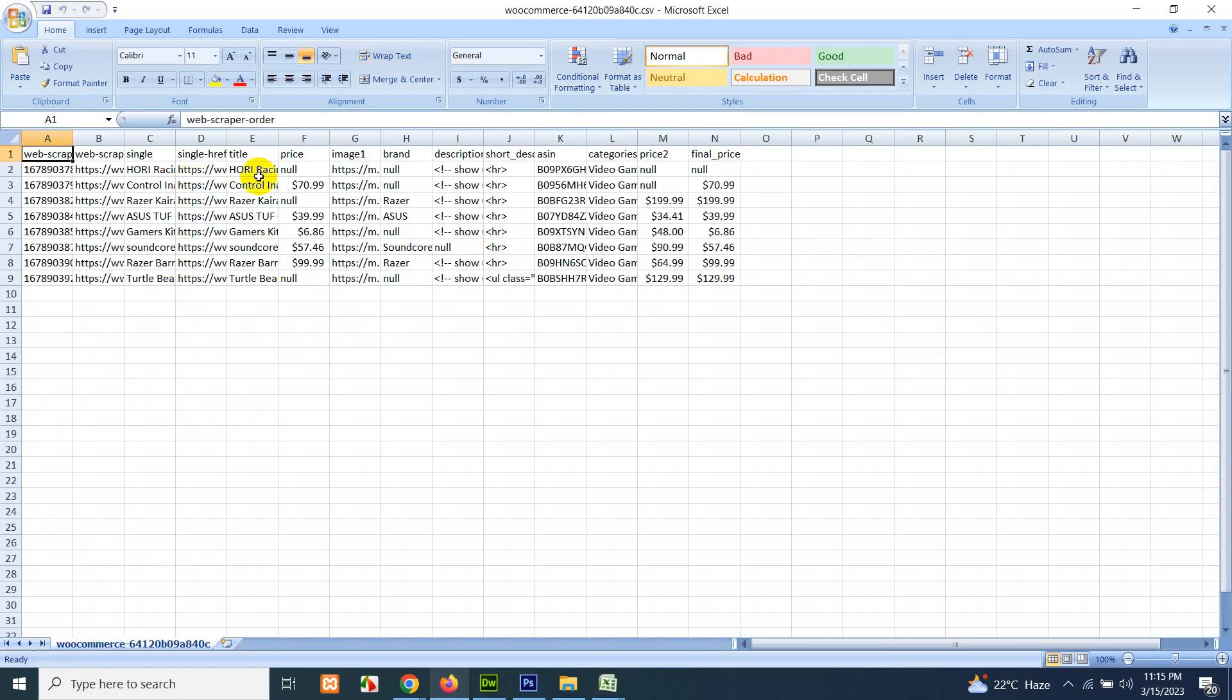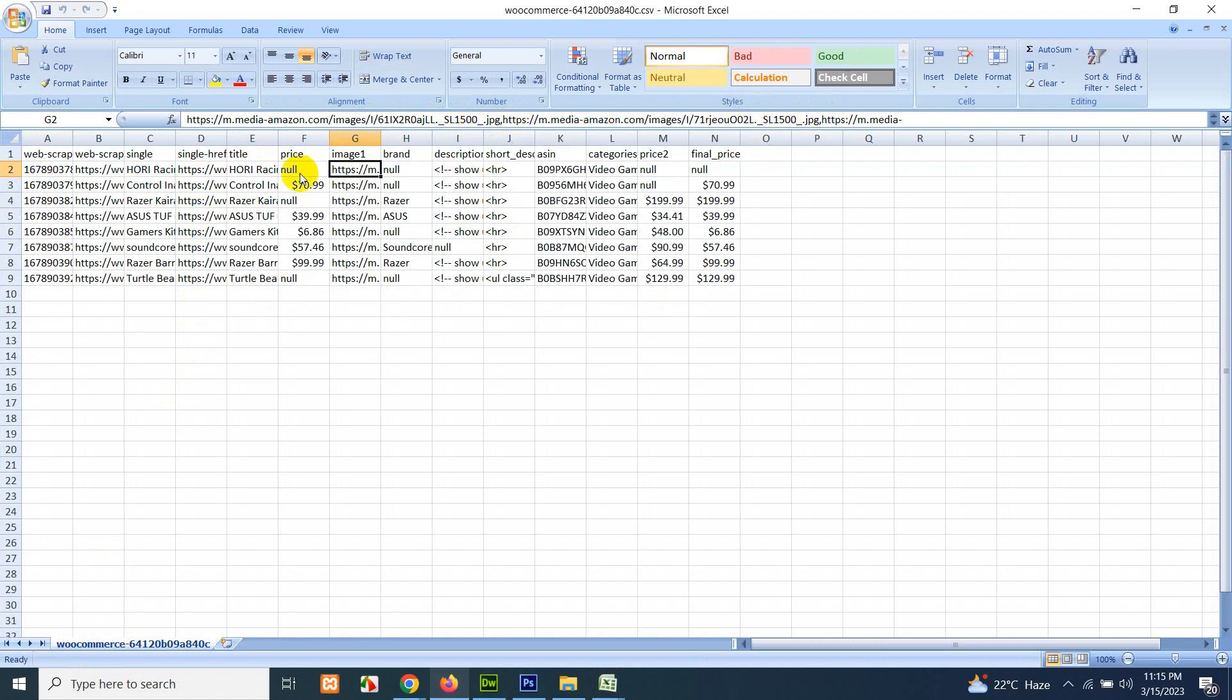You can see images are in the correct format now with comma-separated values, the price, the final price. This is the field which we will be using to import WooCommerce. Description, title, and the short description as well. All these things can be used in the WooCommerce import.